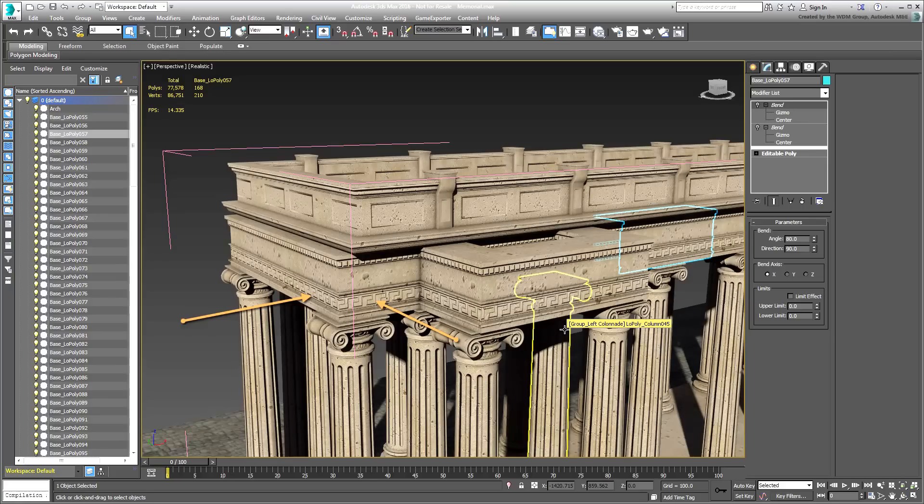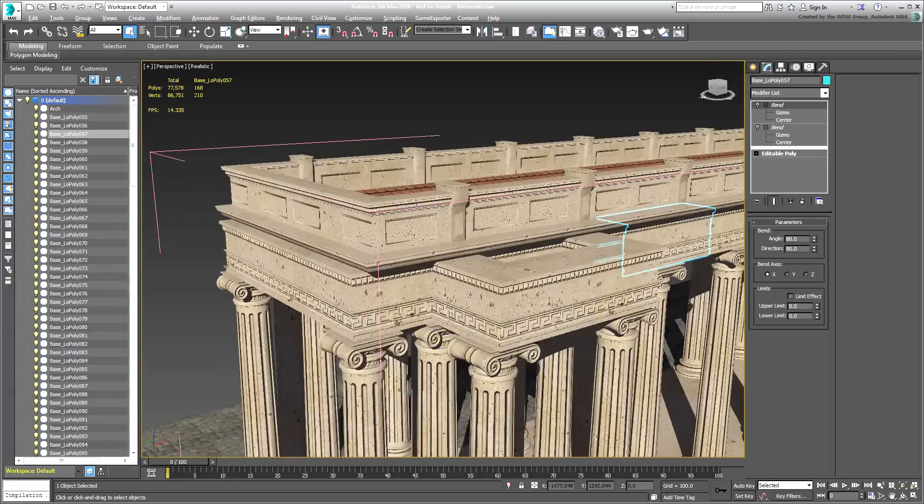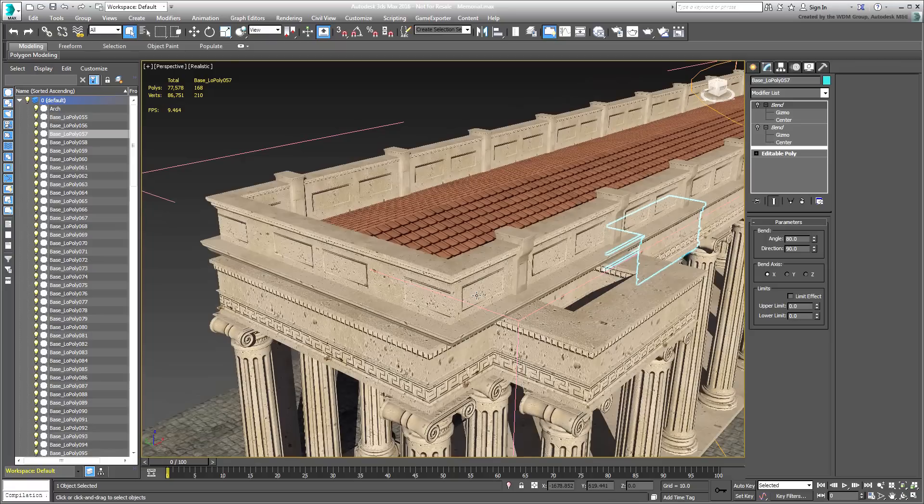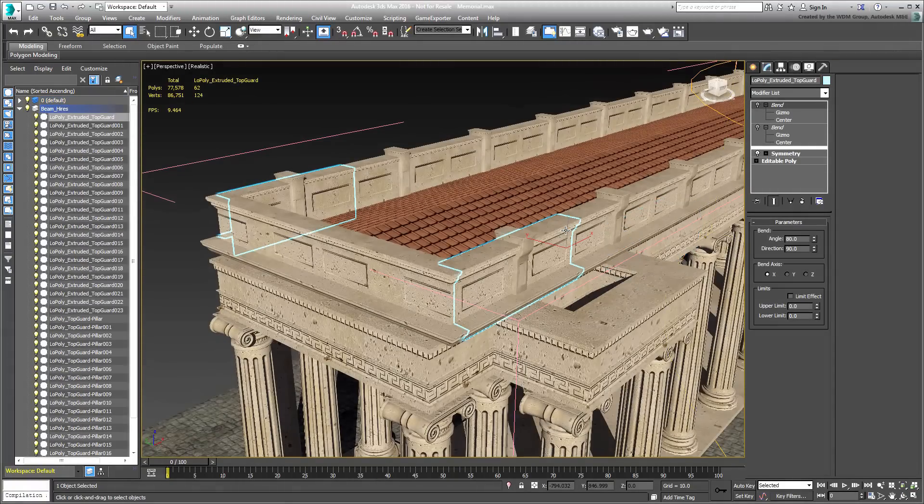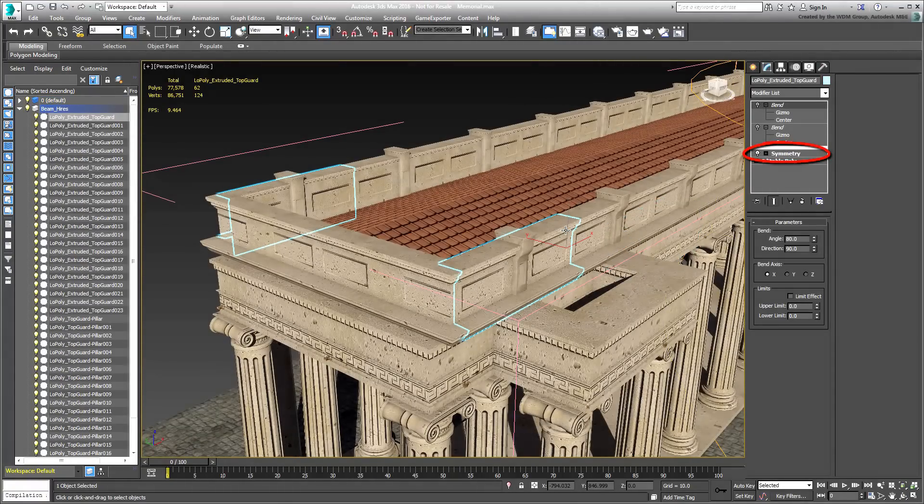The upper beams and roof, on the other hand, didn't have those limitations, so the symmetry modifier was used for duplication.